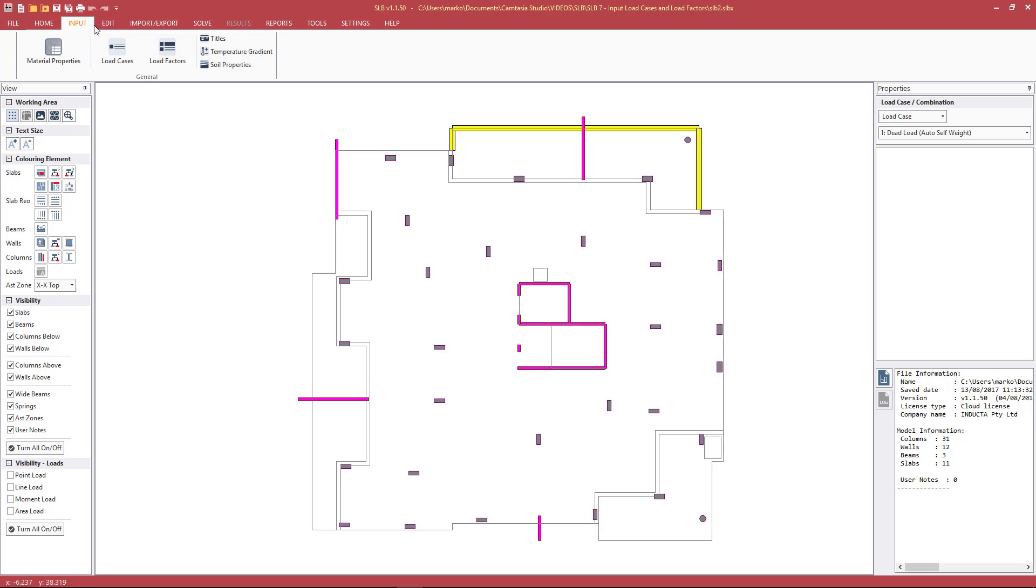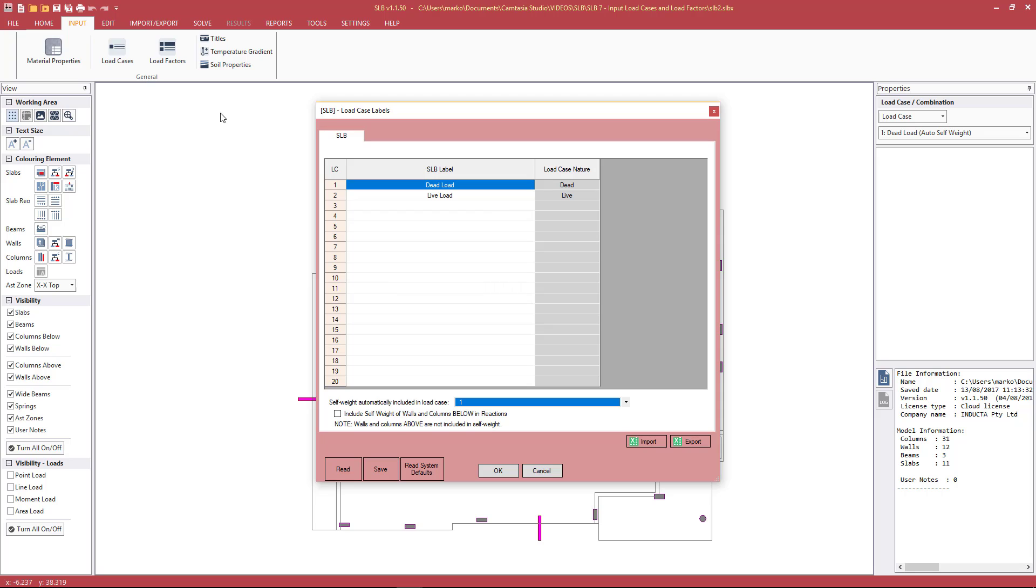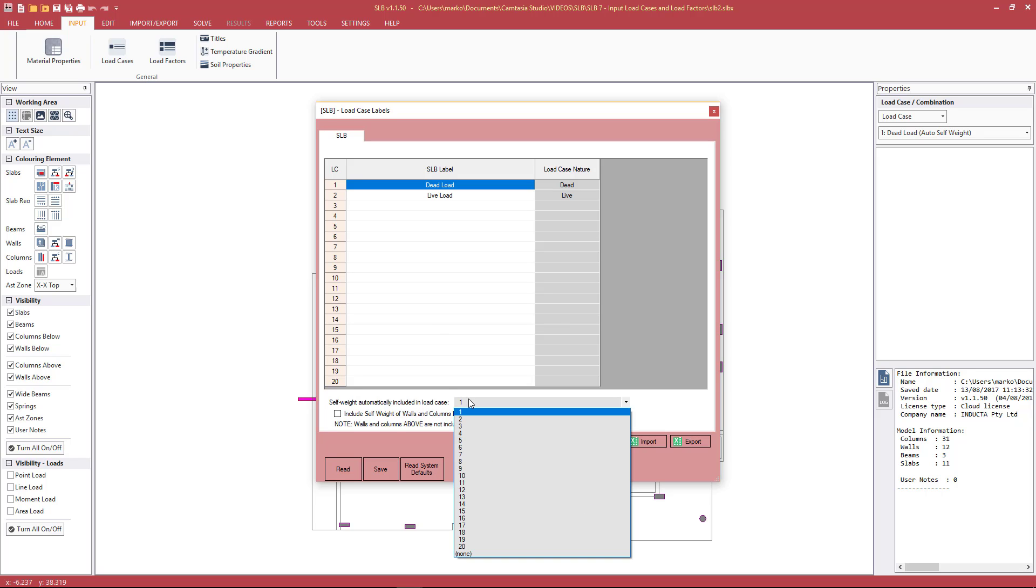Now opening the primary load cases, we go to the Input tab and hit Load Cases. The system defaults are dead load and live load in load cases one and two respectively. So dead load being self-weight and superimposed dead in one case. We specify which case will have the program calculated self-weight, and currently that's set as number one.